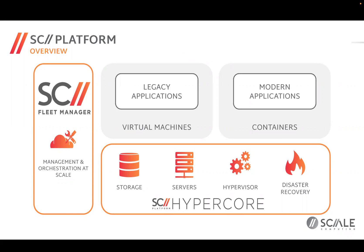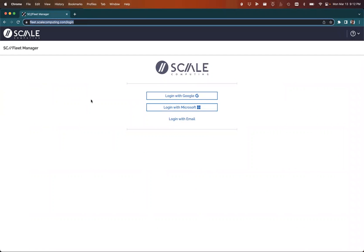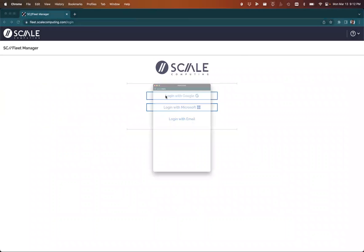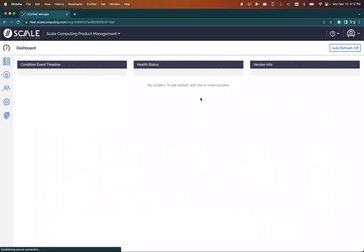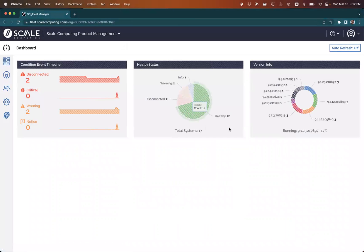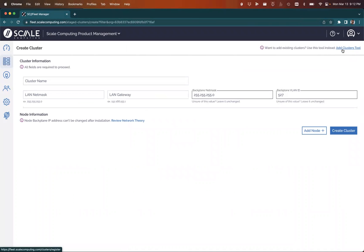In today's video, you'll notice a few things. We'll highlight simplicity, we'll highlight availability, and we'll highlight scalability. For simplicity, let's first start by logging into Fleet Manager. I've pointed my browser to fleet.scalecomputing.com, and I'm going to log in with Google. Once logged in, I'm presented with a dashboard that shows me my entire fleet and the current health of that fleet. But I'm going to pass over this to go to the clusters tab to show you the experience of zero-touch provisioning.